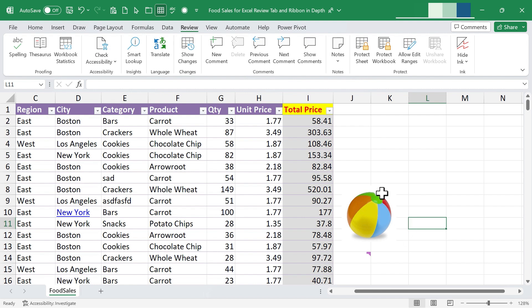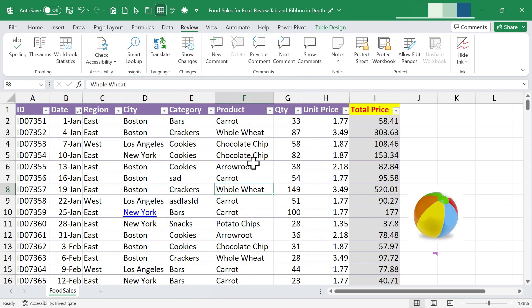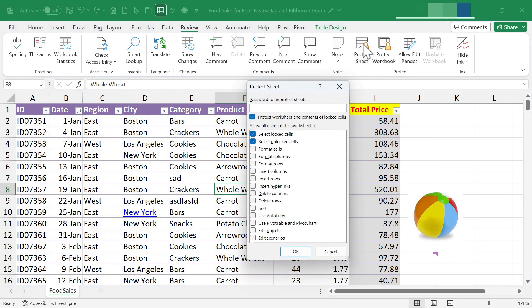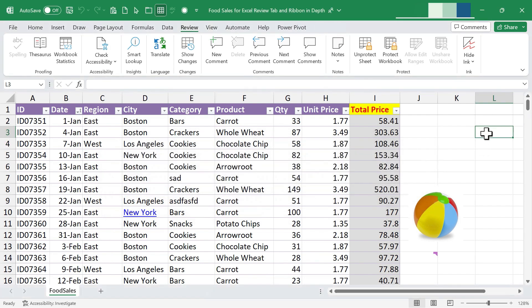On to the next group — Protect. This is for protecting all or part of your spreadsheet from being ruined or changed accidentally. This is especially useful if you share a workbook with other people. You can either protect the whole sheet or the whole workbook by clicking the corresponding button. Once you click OK, the whole sheet is protected — if I click on a cell and start typing, I get a warning and can't make changes.